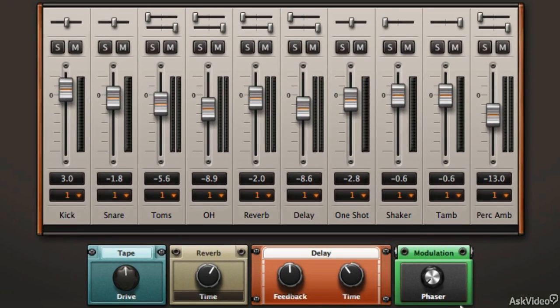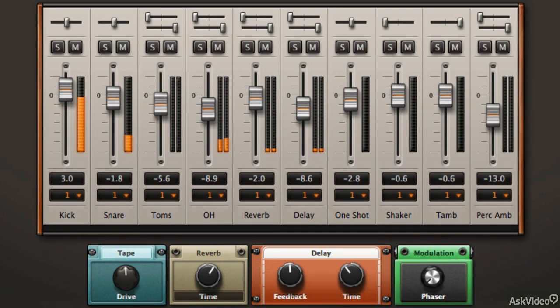Well now we've got a lot of different things. We've got some tape drive, we've got some modulation. Let's move our loop area to something with a snare. There we go.